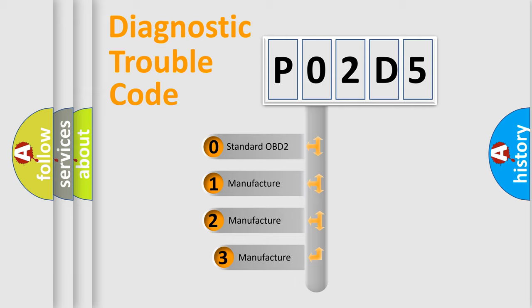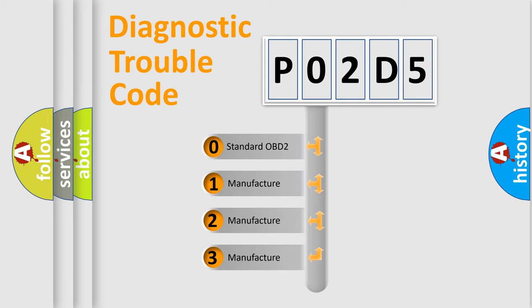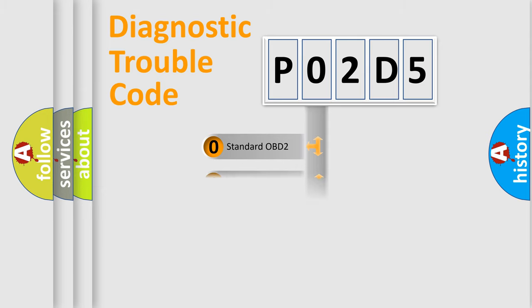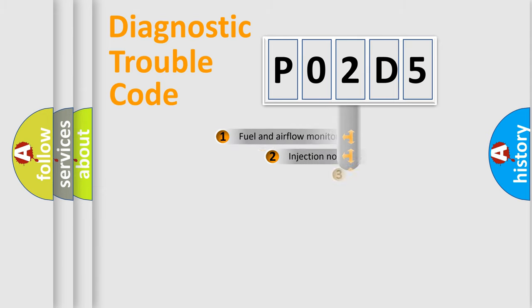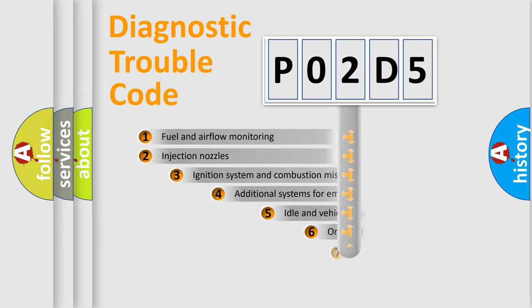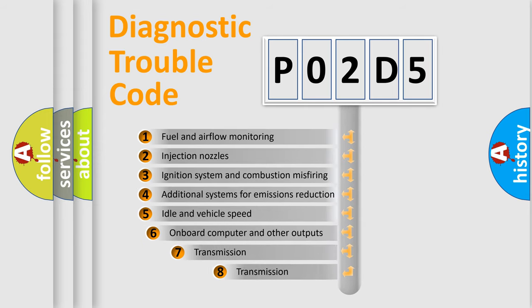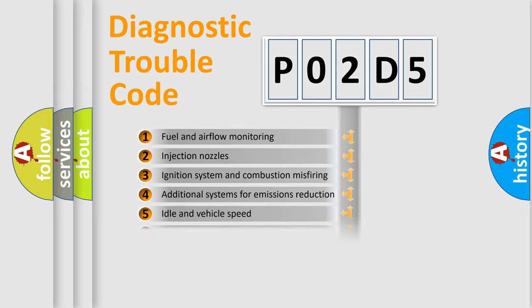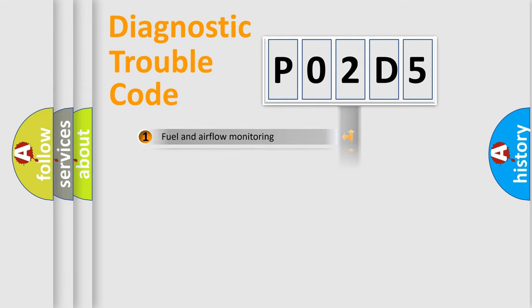If the second character is expressed as zero, it is a standardized error. In the case of numbers 1, 2, or 3, it is a manufacturer-specific expression of the car-specific error. The third character specifies a subset of errors. The distribution shown is valid only for the standardized DTC code.